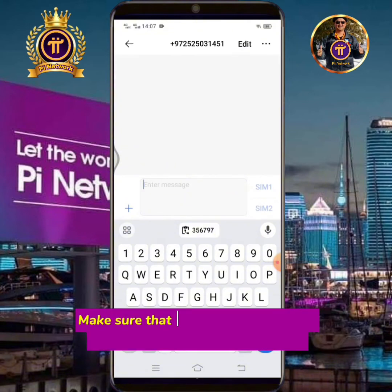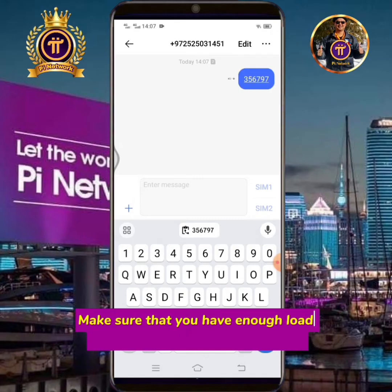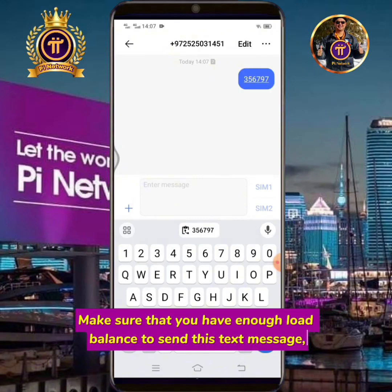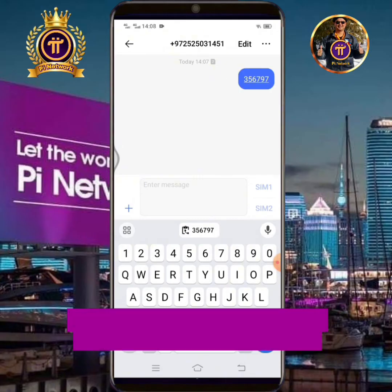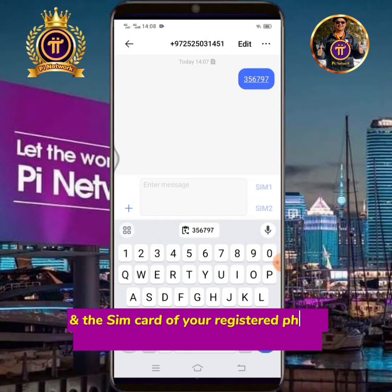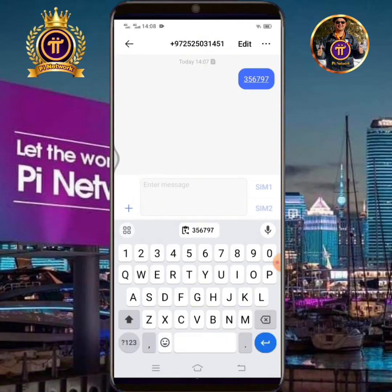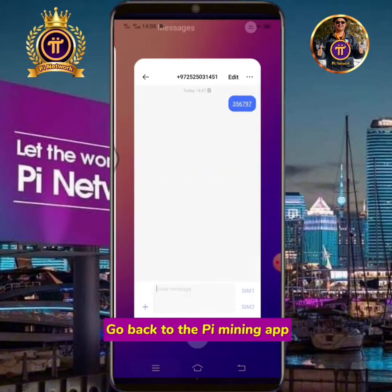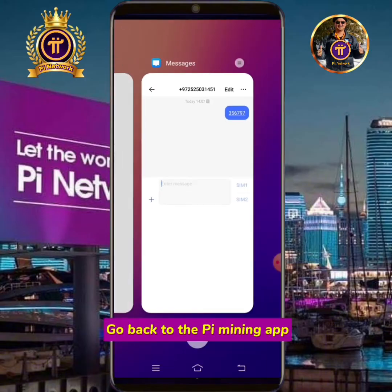Make sure that you have enough load balance to send this text message, and the SIM card of your registered phone number must be inserted in the phone. Go back to the Pi mining app.